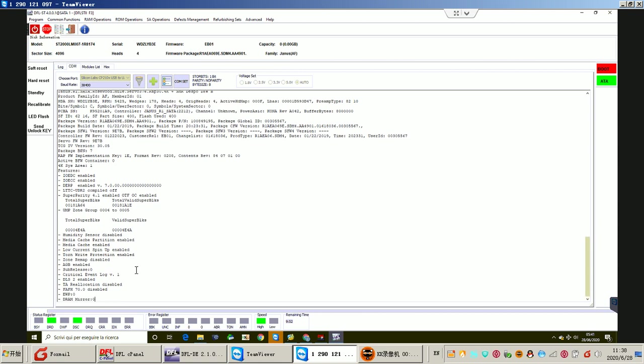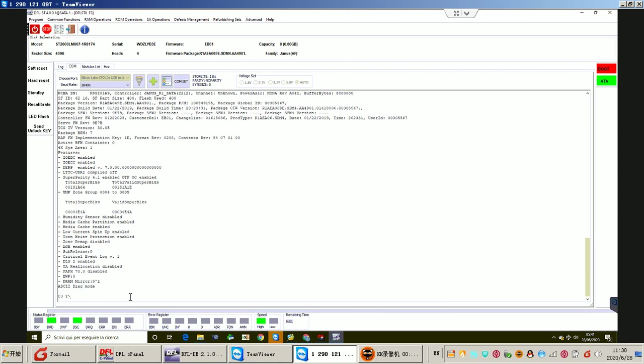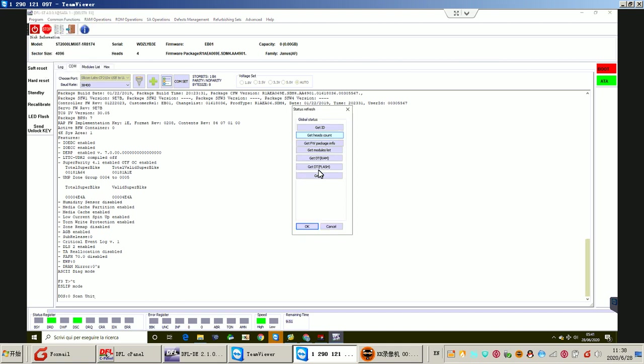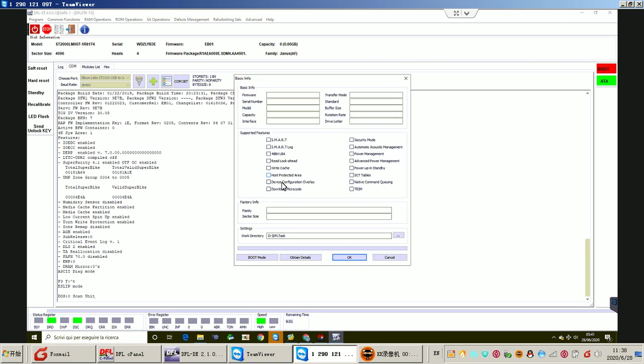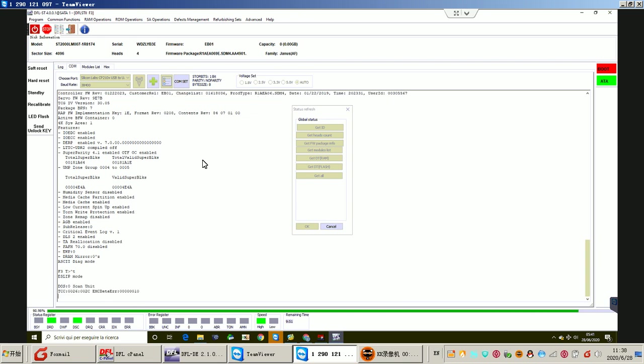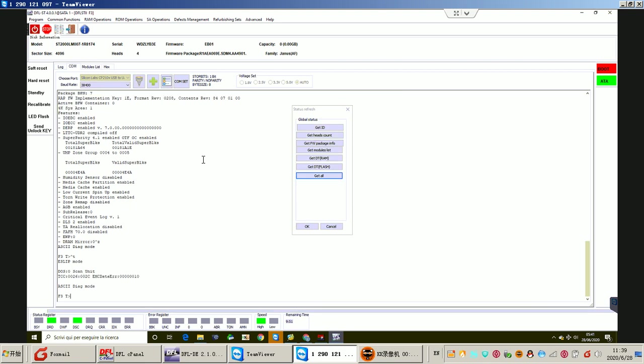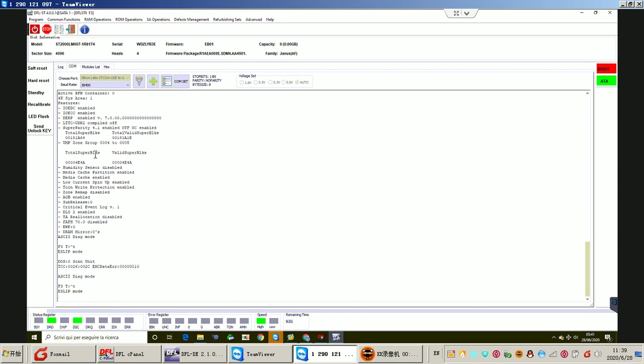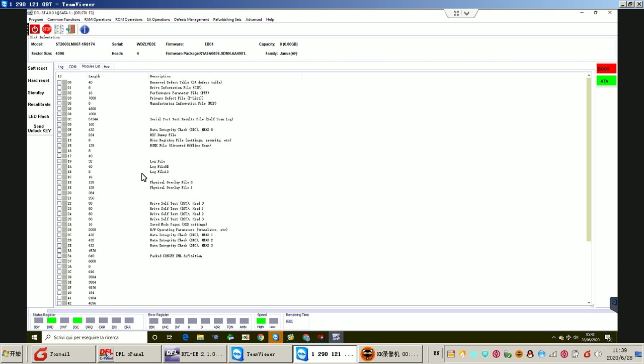And then we can try to backup the firmware modules and SYS files. Here we can try to refresh the hard drive status. Now the program is refreshing the hard drive ID details.